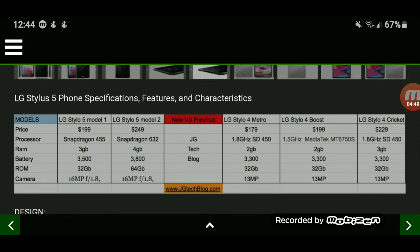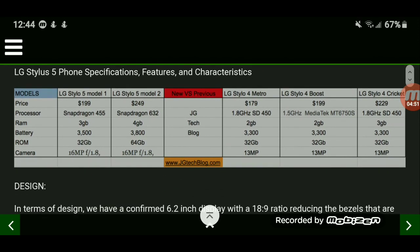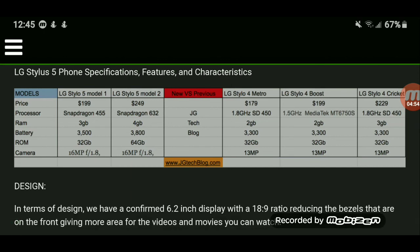So what do you guys think about the LG Stylo 5 having different models shipped out like this? Like this video, leave your comments, and share it on Facebook, Twitter, Instagram. Subscribe!